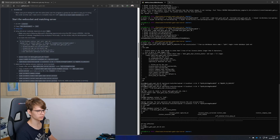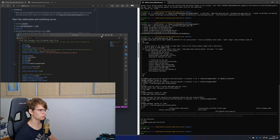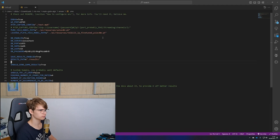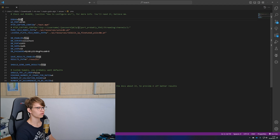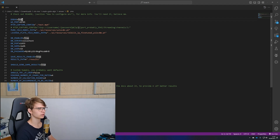At this point we have the database set up and we can proceed to configure our environment variables. You should check out the readme for more information on each variable, but I'll give you a brief summary. In the video shown at the beginning, the program is running in debug mode, which shows the camera in real time.